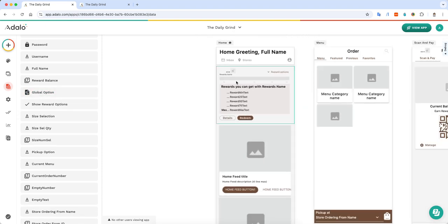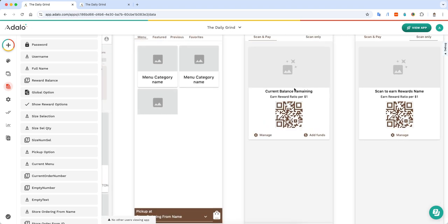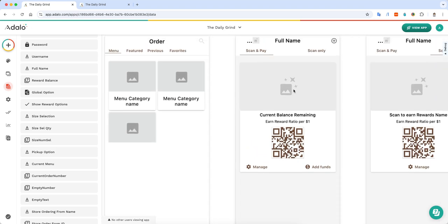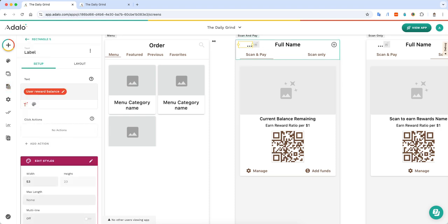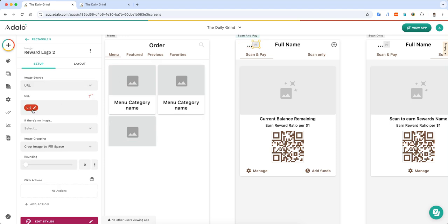I have the bean balance here. And then I can also say what is this, the my user balance. I can also pull in images. So this is the logged in user, the global option, the reward logo URL. And that's just a nice way, especially if you're going to be building this app to send it out to people, that you can make it go really quickly.